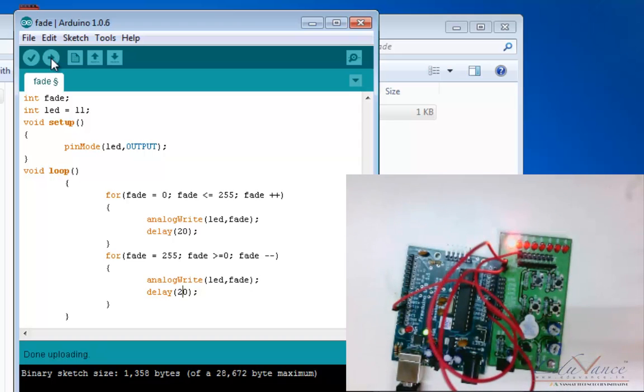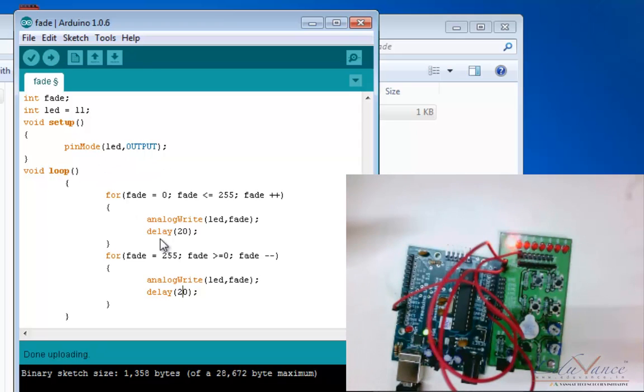So this is how you implement PWM or pulse width modulation using analog write in Arduino. Thank you.